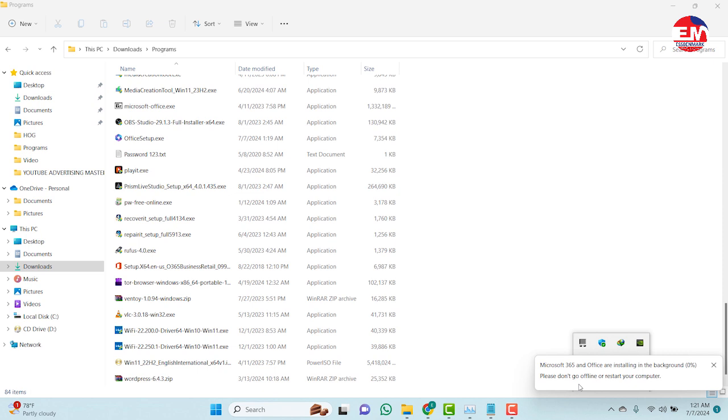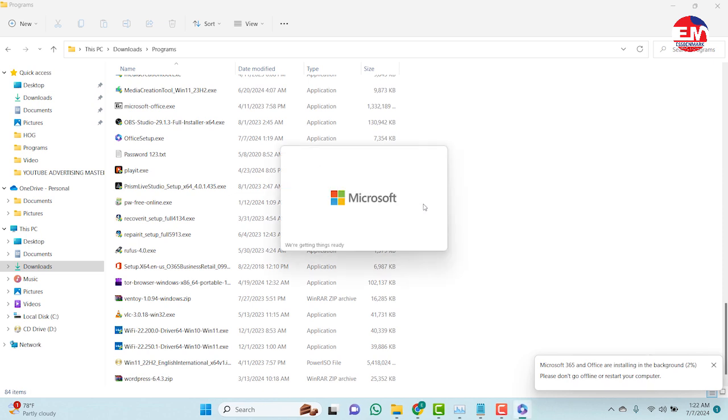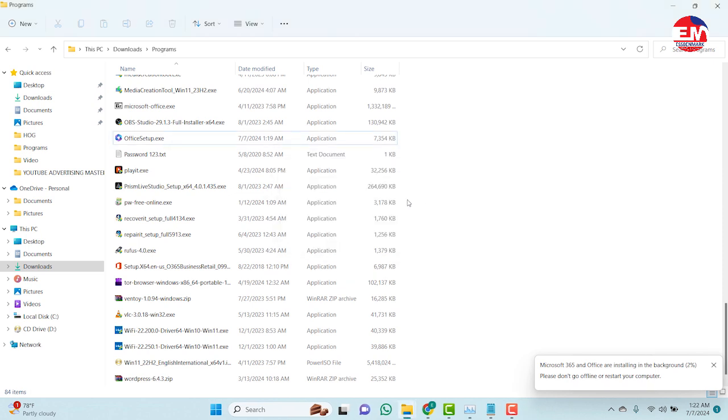So as you can see, Microsoft 365 Office is installed in the background. Please don't go offline or restart your computer. So it means this setup, the installation can be done when your laptop or your PC is connected to the internet.